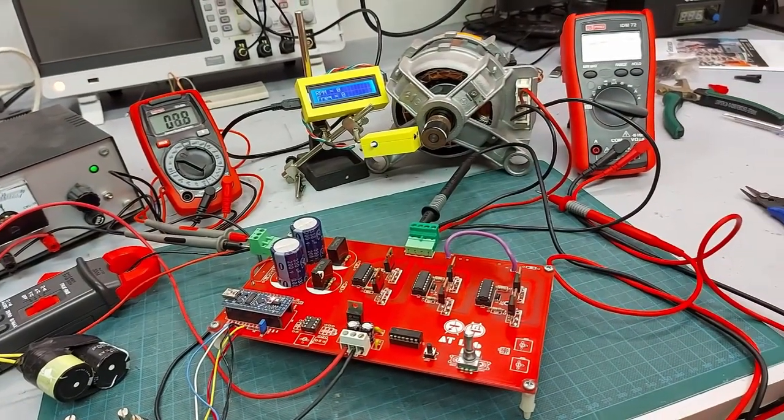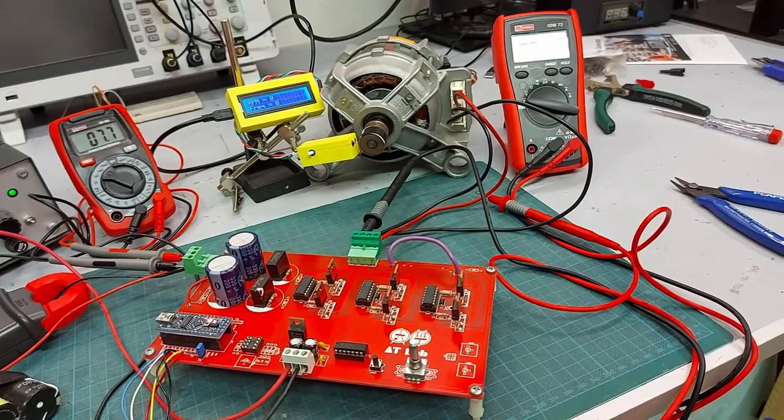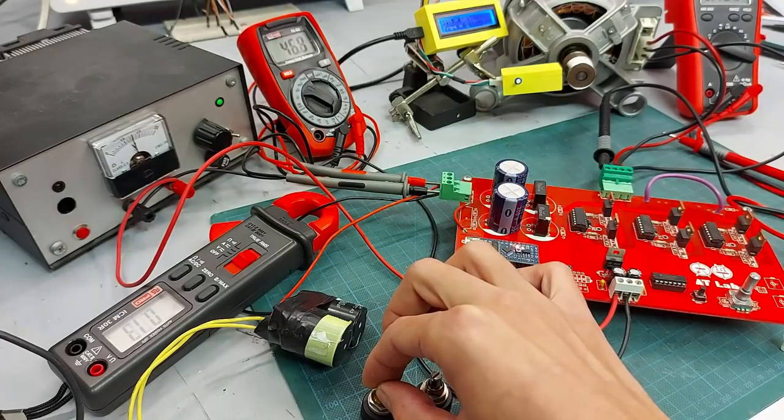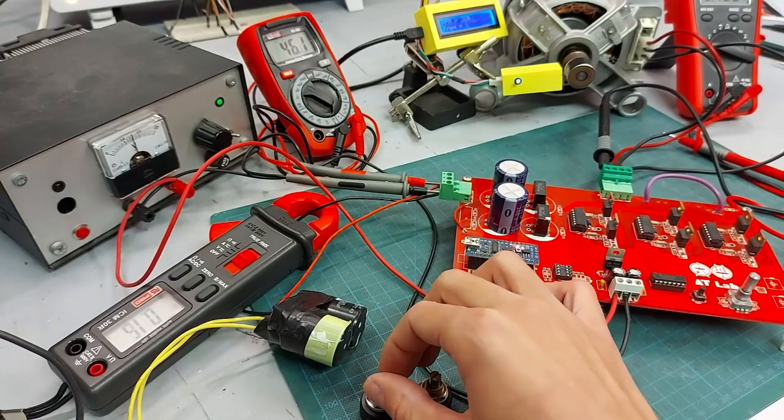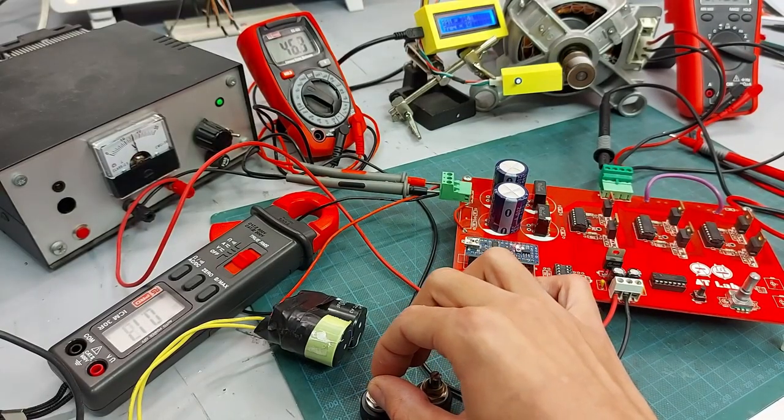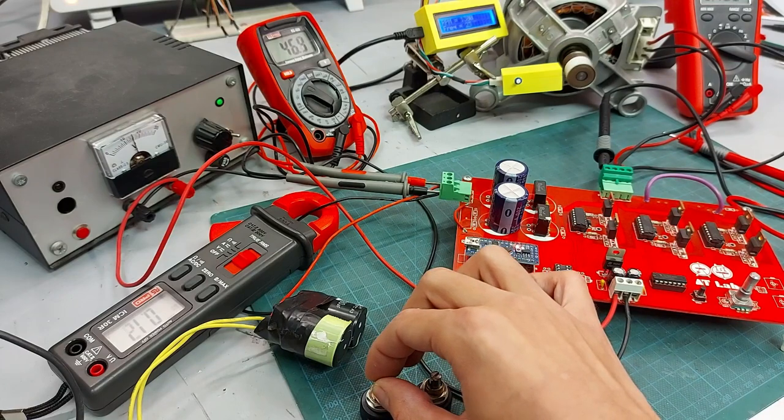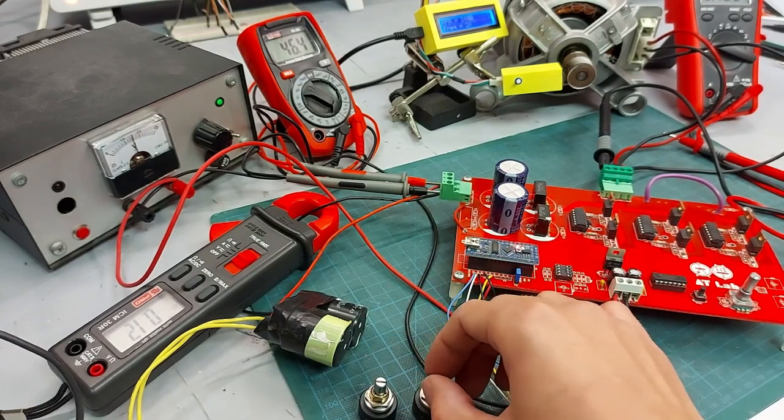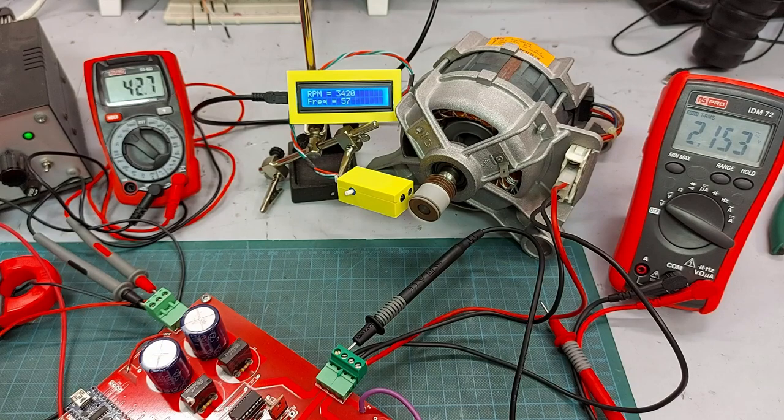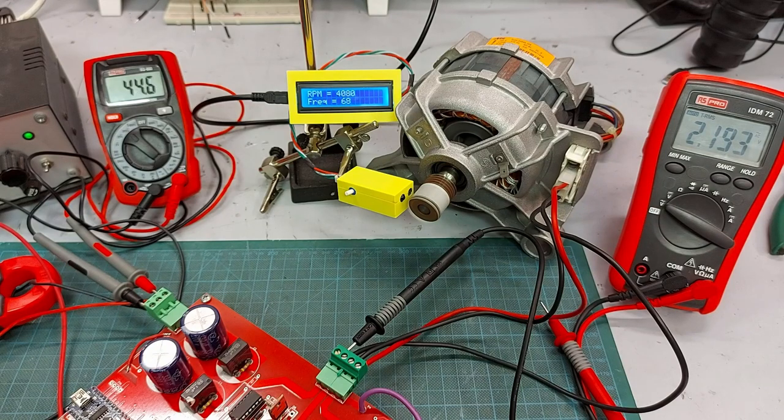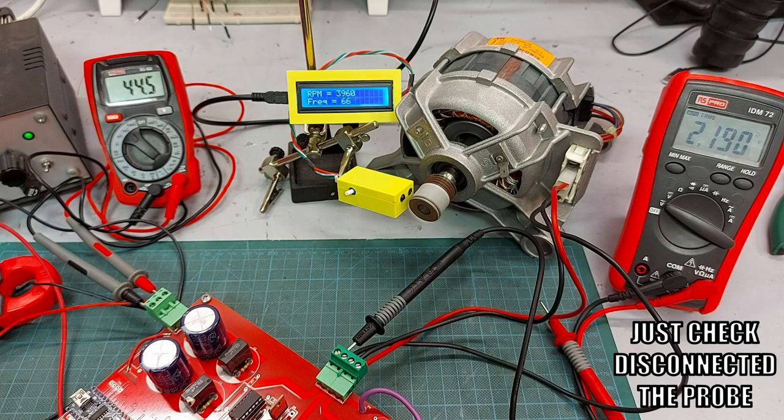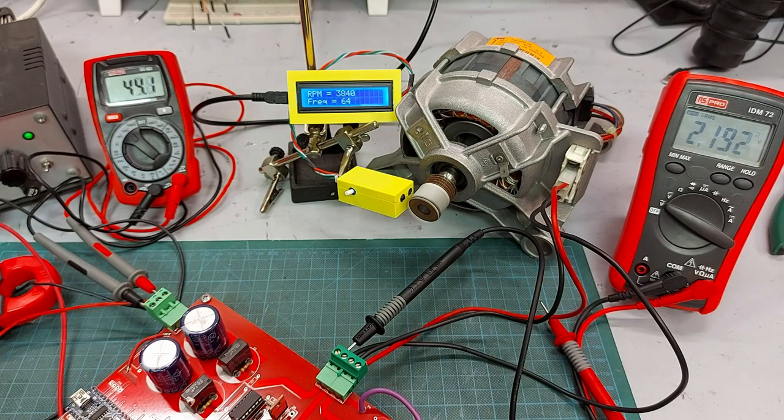As you can see, the bench is really full of instruments. I start the engine by acting on the potentiometer, gradually increasing the frequency and the amplitude, so as to take the engine revolution up. Feeding it at about 50V with a frequency of 100Hz, the motor exceeds 5000RPM.